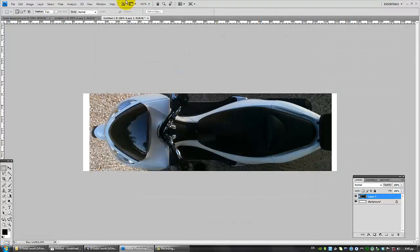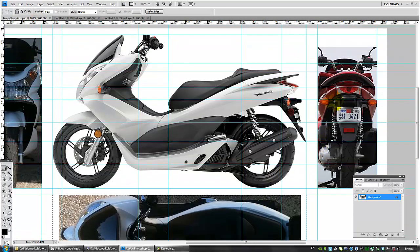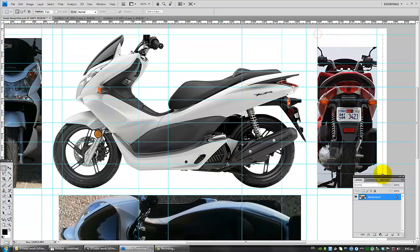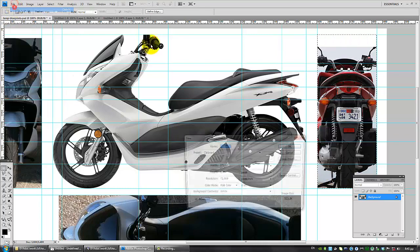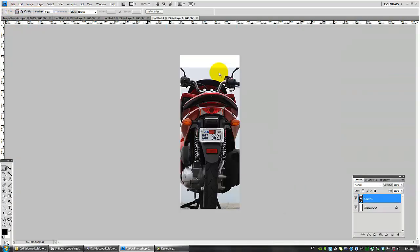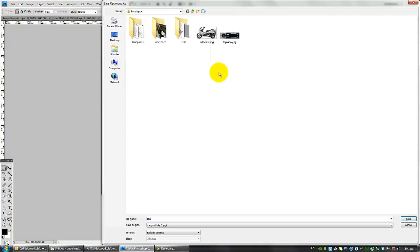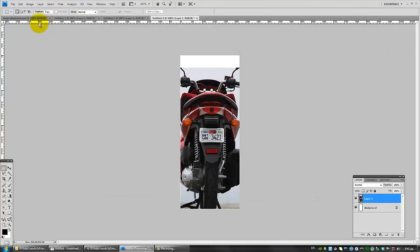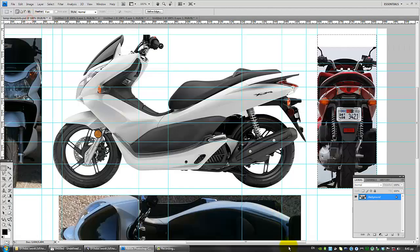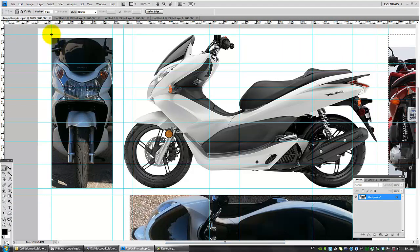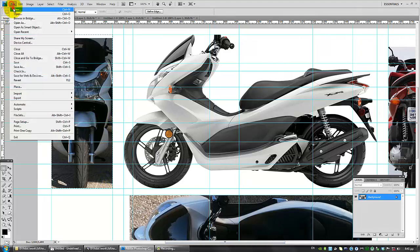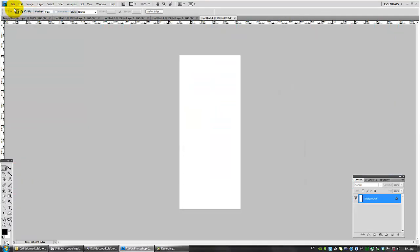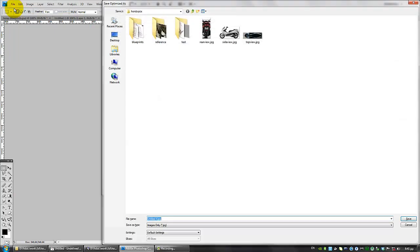Top view. So, rear view. And front view.